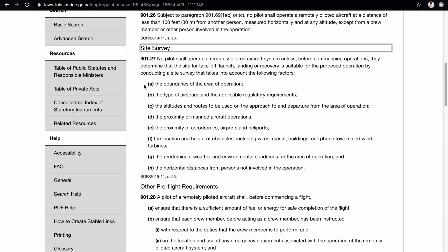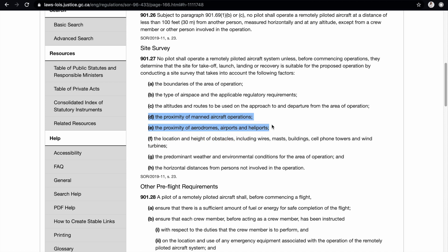Item A is the boundaries of the area of operation. Item B is the type of airspace and applicable regulatory requirements. Item C covers the altitudes and routes to be used on approach to and departure from the area of operation. Item D is the proximity of manned aircraft operations. These are not necessarily the same as aerodromes — for example, you could be operating within a flight training area, or see heli logging, float planes, or air routes overhead with lots of air traffic.